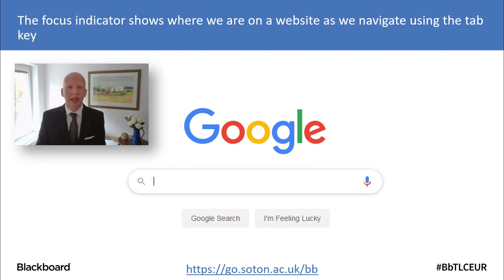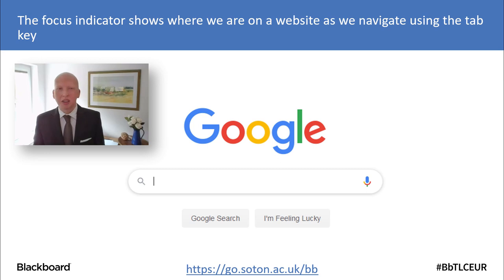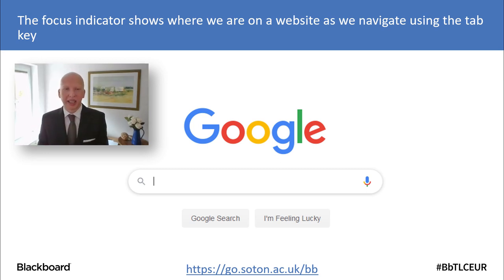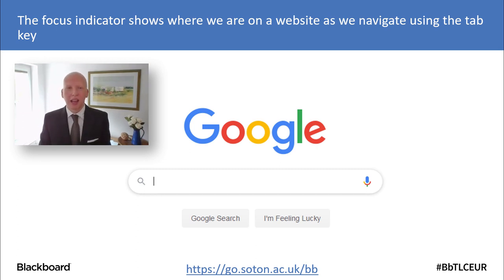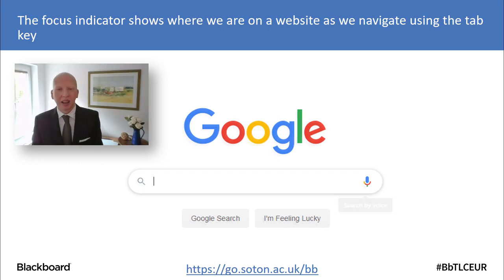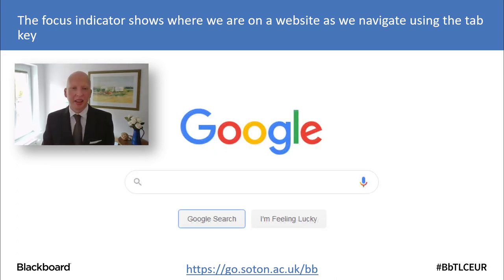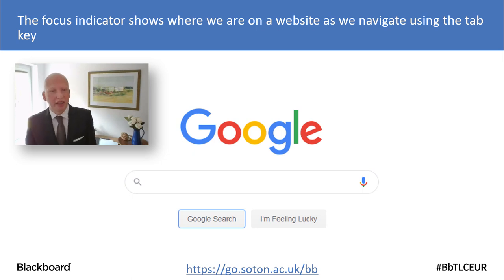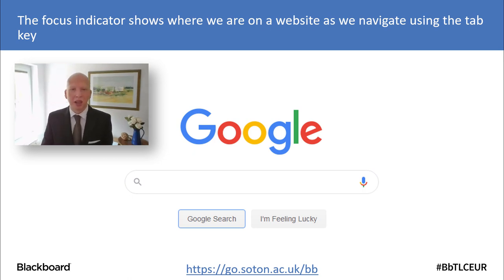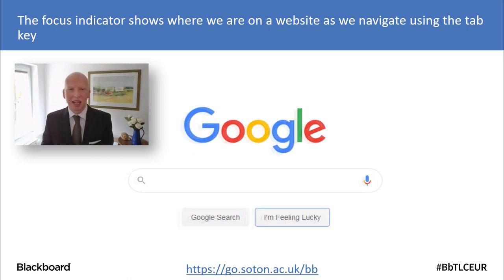If you're still not quite sure what I'm talking about, you've probably used Google and you can try this yourself. When you go to Google, the area you can access first is the text box — you don't have to click into it, it's just selected ready for you. Press Tab again, it will select 'Search by voice' and gets a little tooltip. Then the Google Search button gets a blue highlight around it, and then 'I'm Feeling Lucky' — these are examples of focus indicators in action.